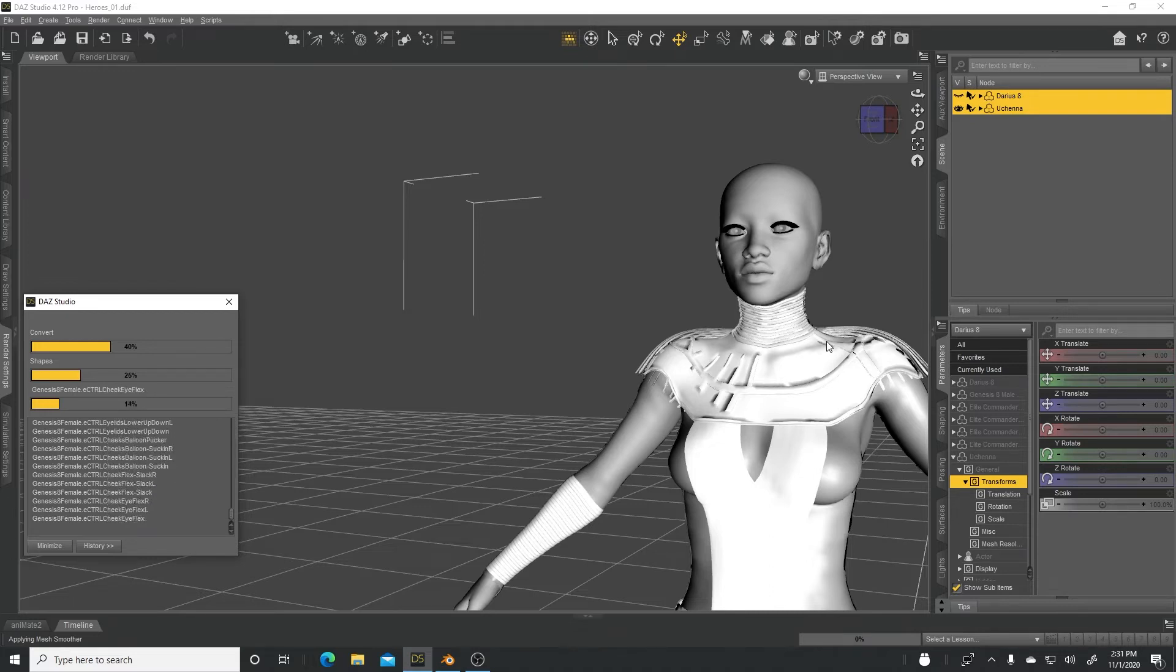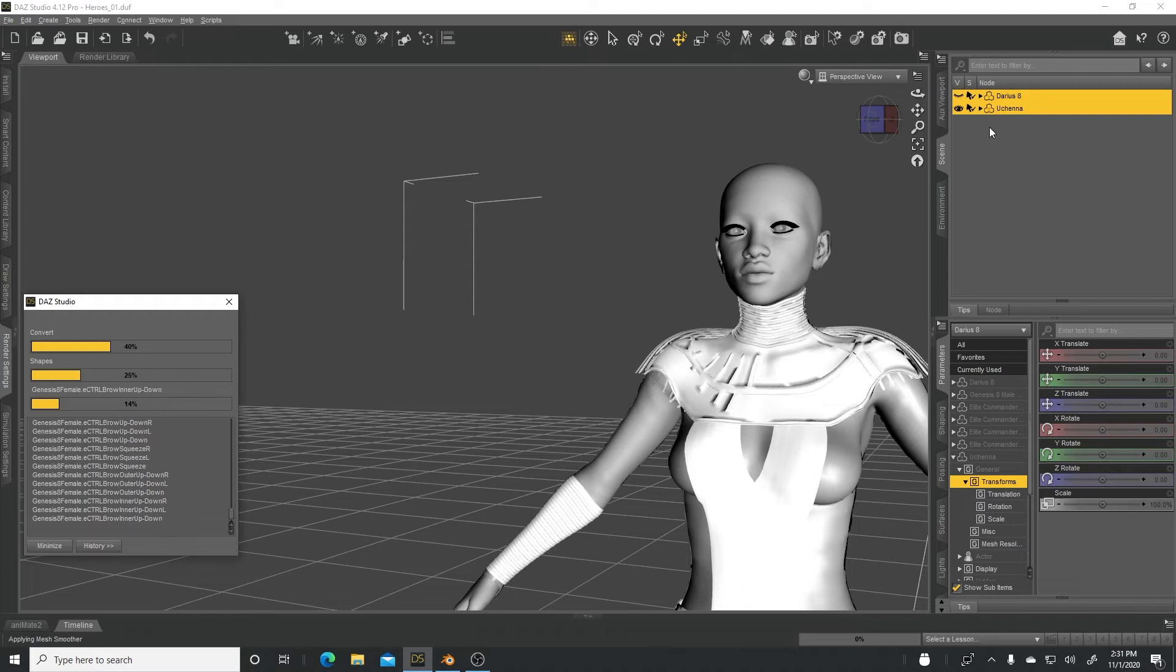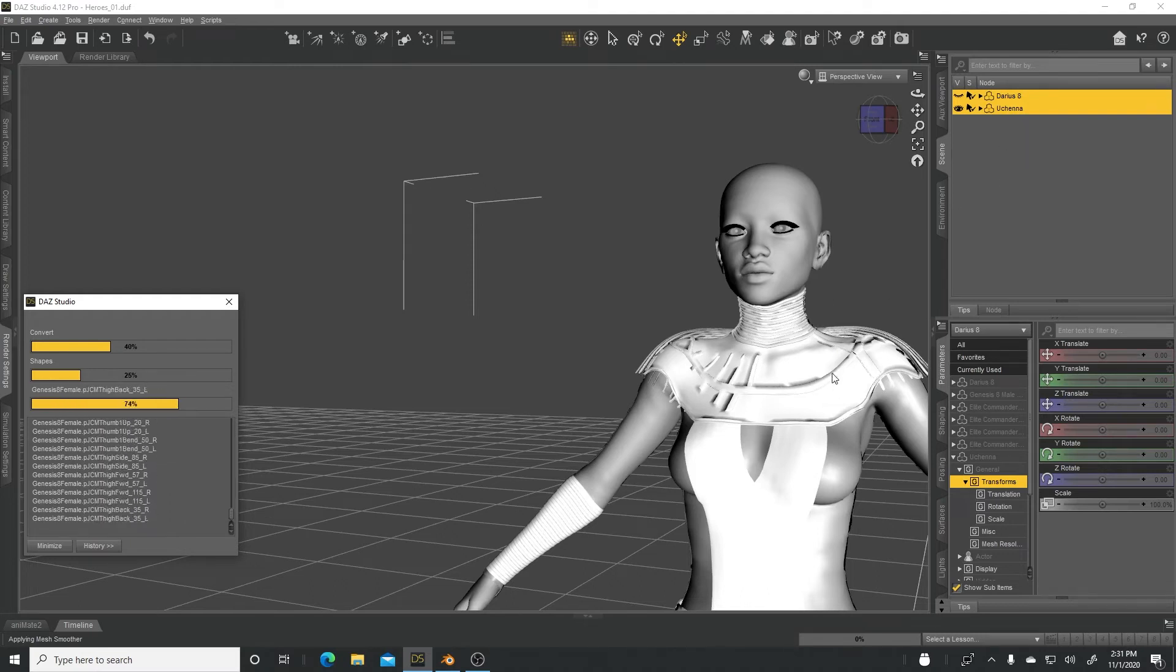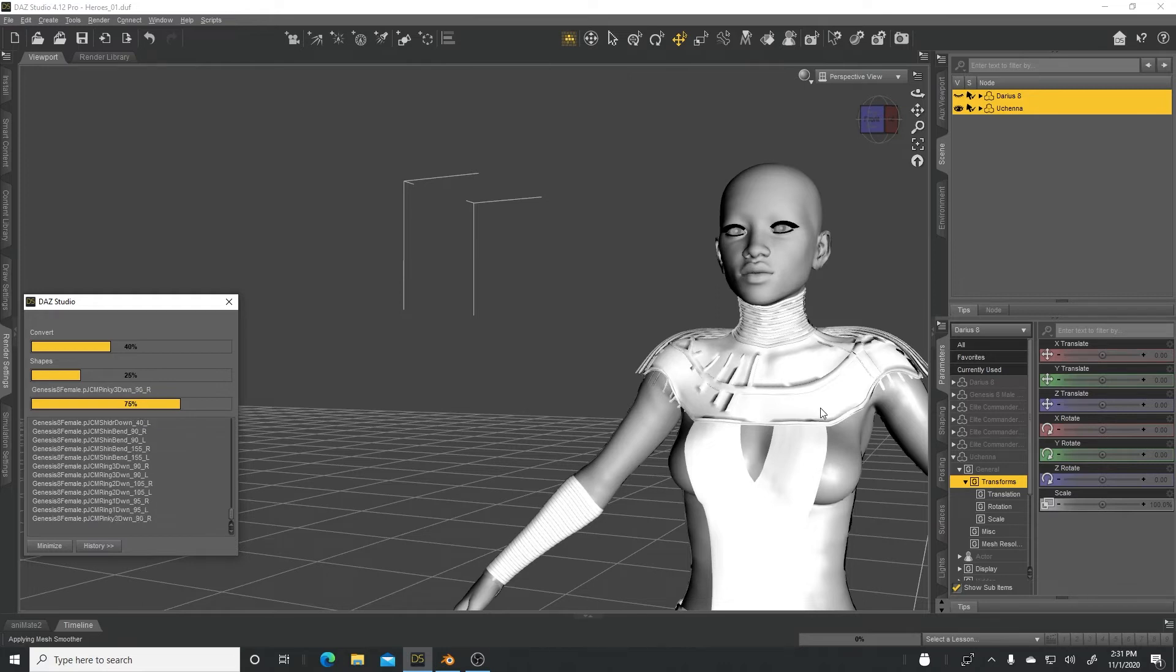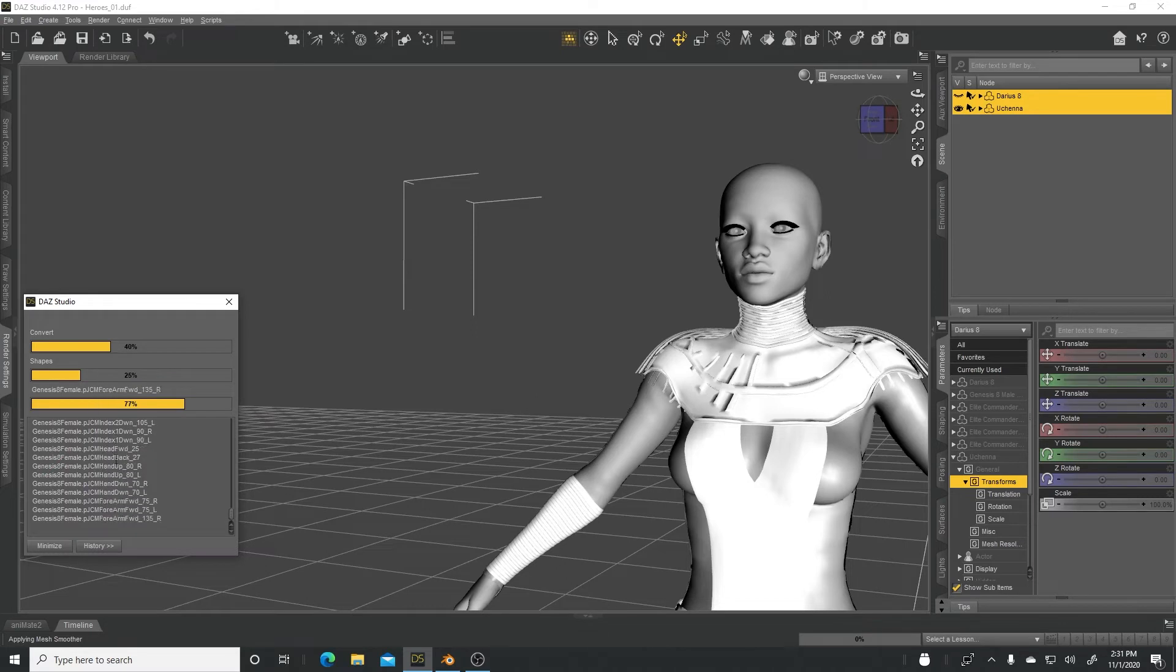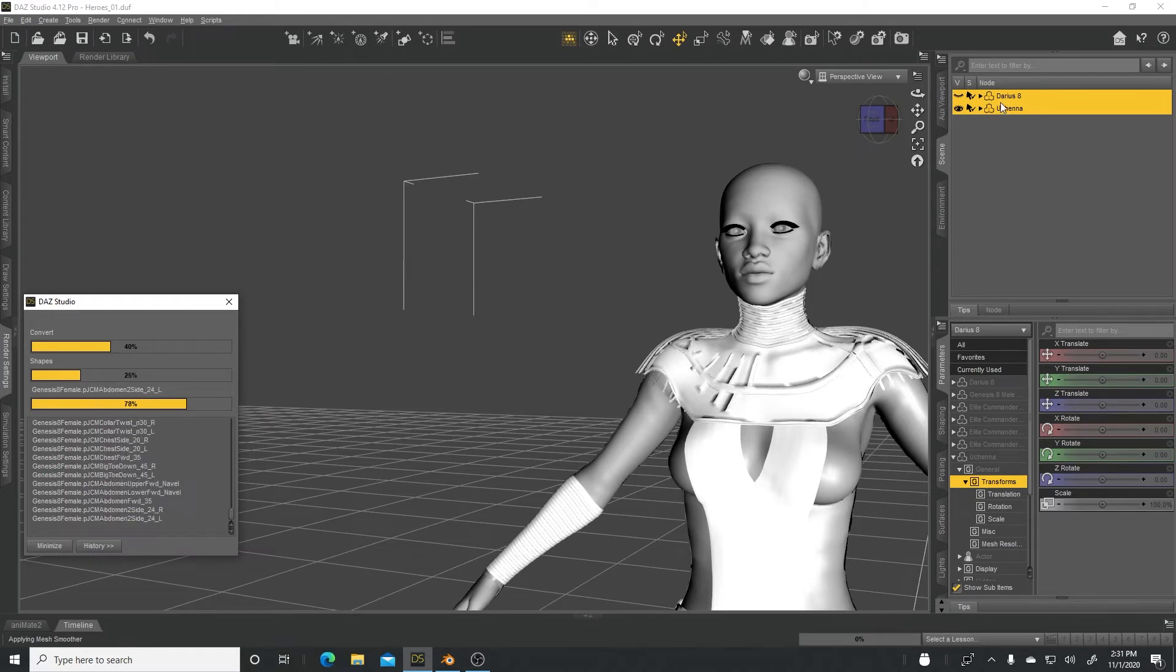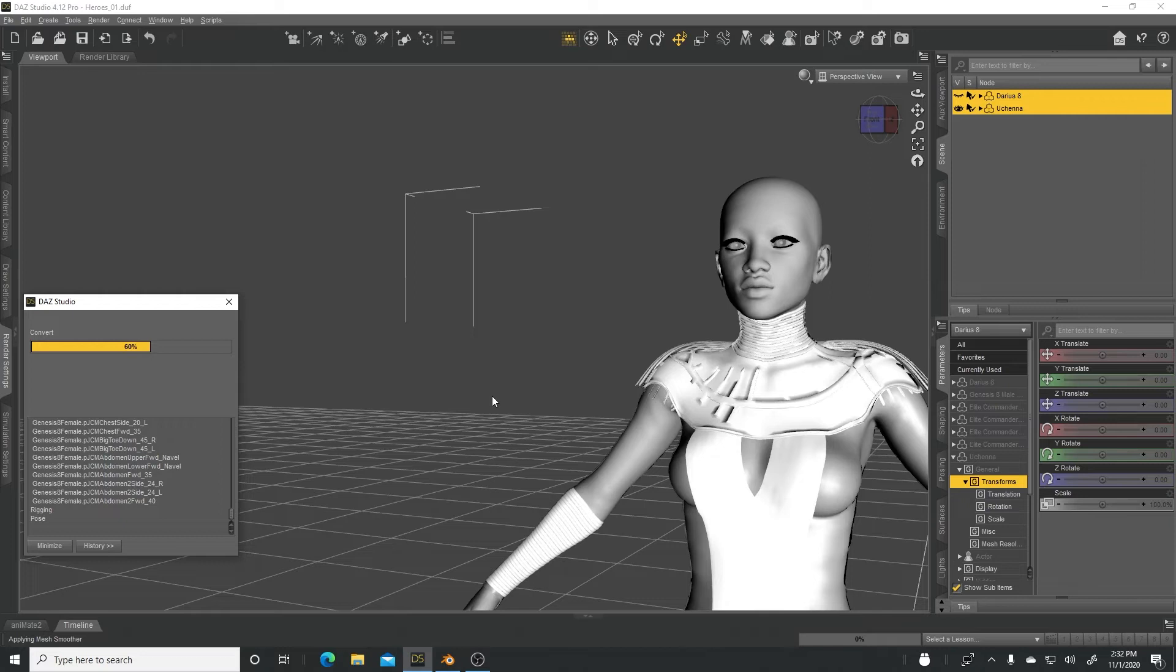If it's a simple character, it might not take as long because you notice that the Darius character didn't take very long. But it seems like the Uchena character is taking longer and it's sending way more shapes than it did for the Darius character. But let's let it run.